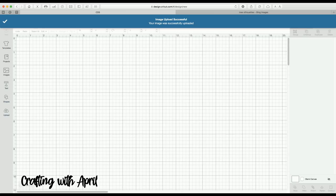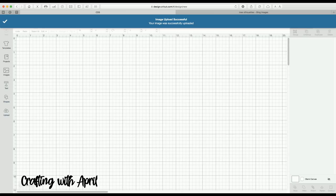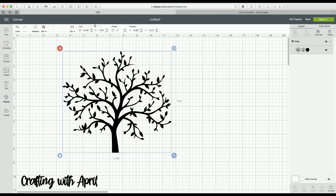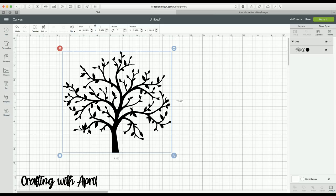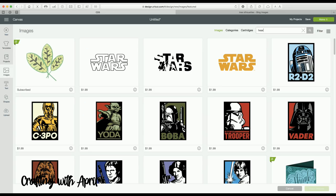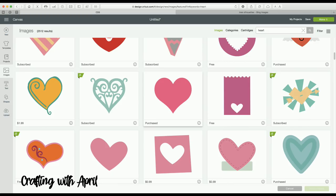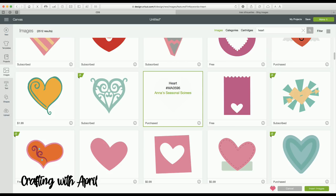Here we go — I am just going to make it bigger. Now we need a heart. You can use the basic heart here, or you can go and get a heart that you like better in your images. I have one that is my favorite that I have purchased — I like this one, it's Anna's Seasonal Soirees. I am going to select that heart. You can pick any heart that you like, and I am going to insert that.